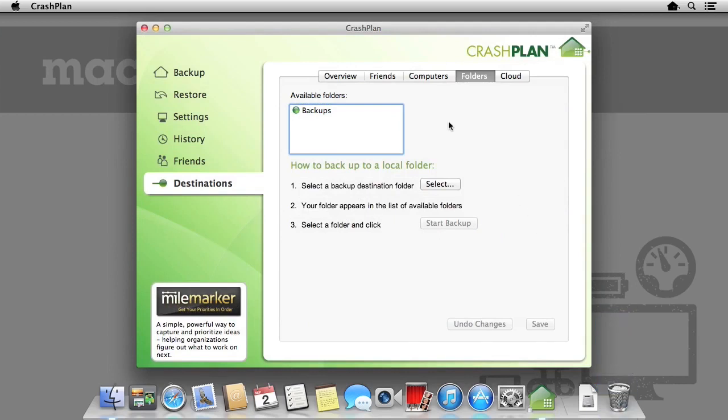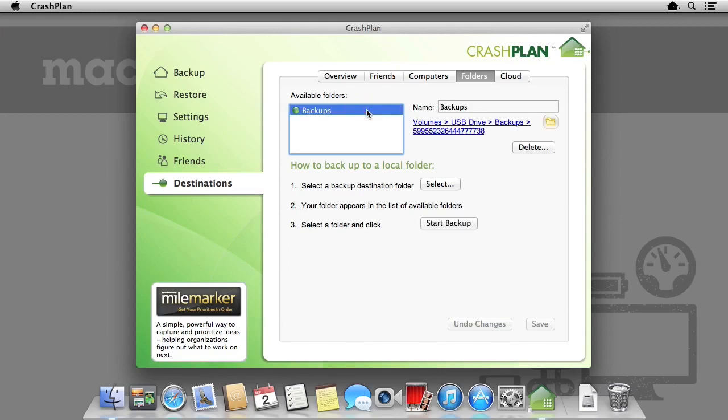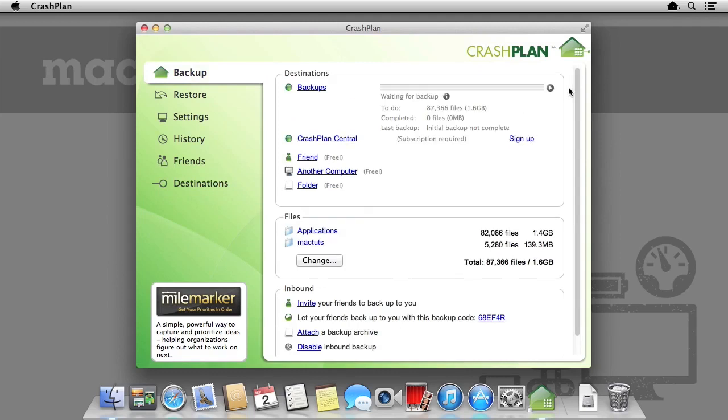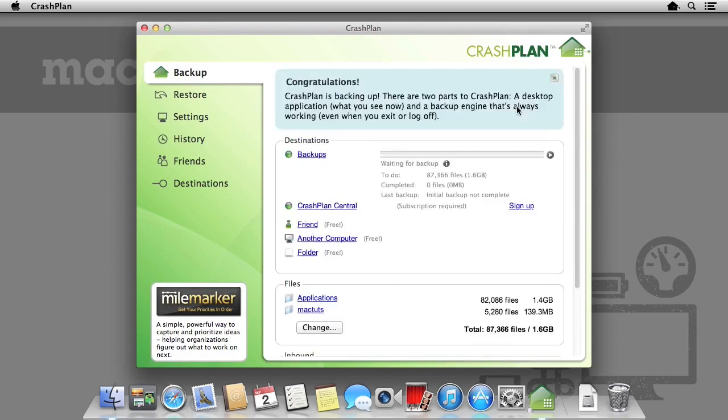Now that we have specified a backup folder, CrashPlan will automatically start backing up at a later date. However, we can force the backup to start now by selecting the folder and clicking start backup. We can either do this in the destinations panel or under the main backup panel. Once we start the backup, CrashPlan will begin to analyze how much data is needed. It will then begin to backup.